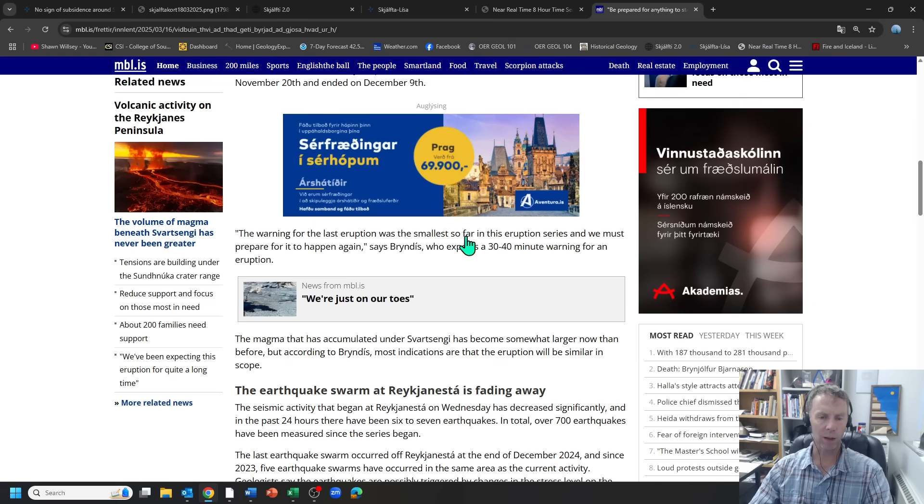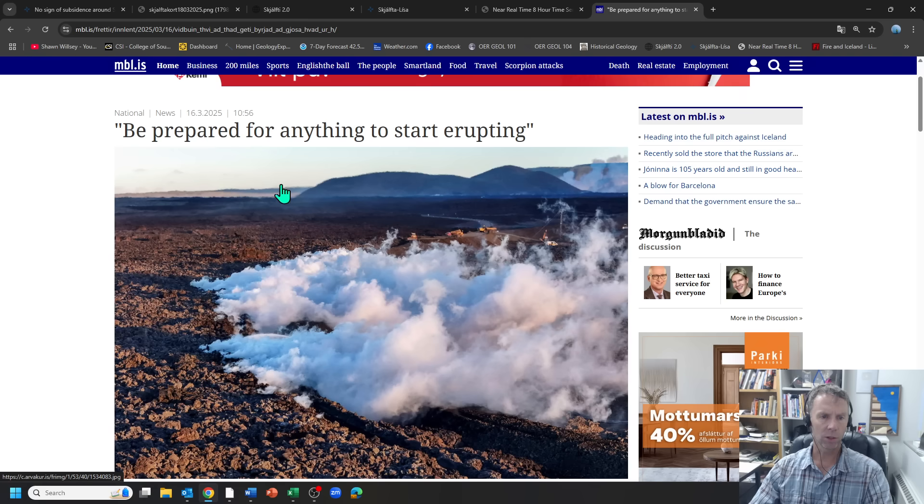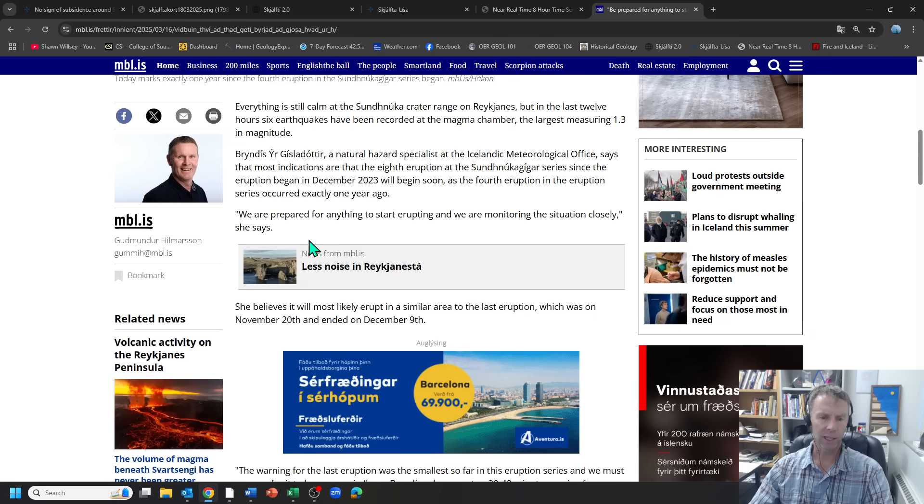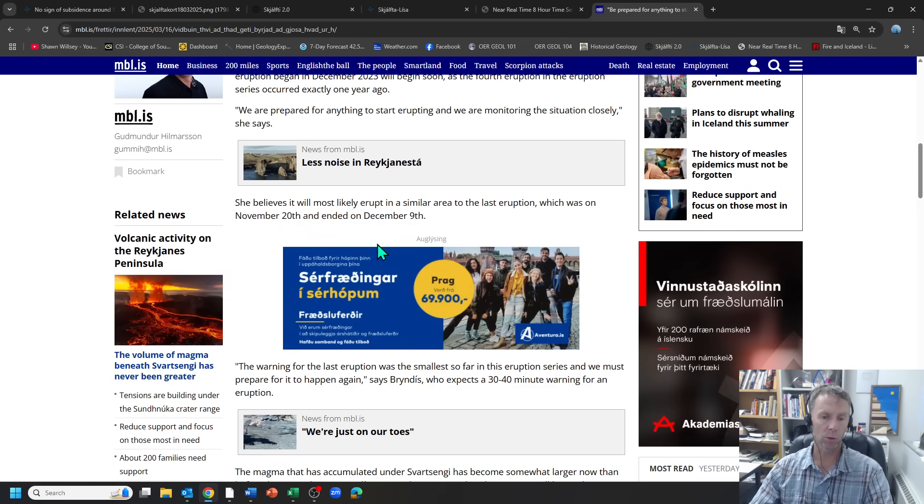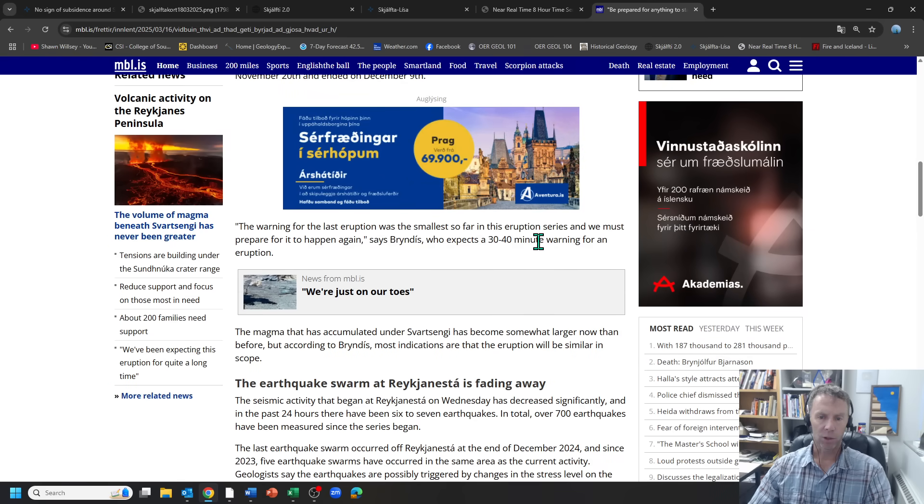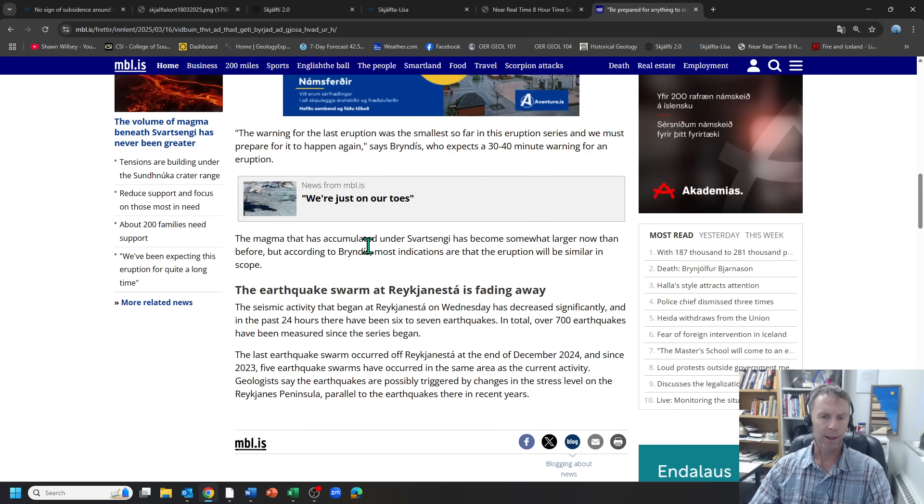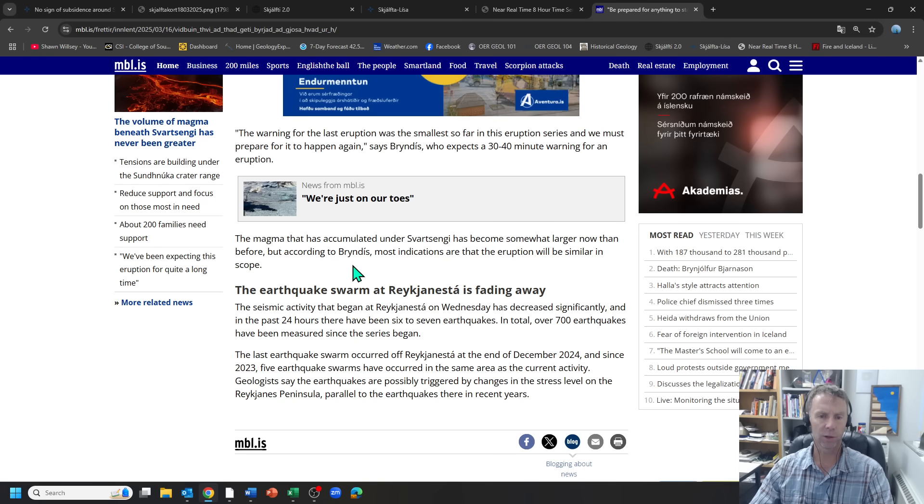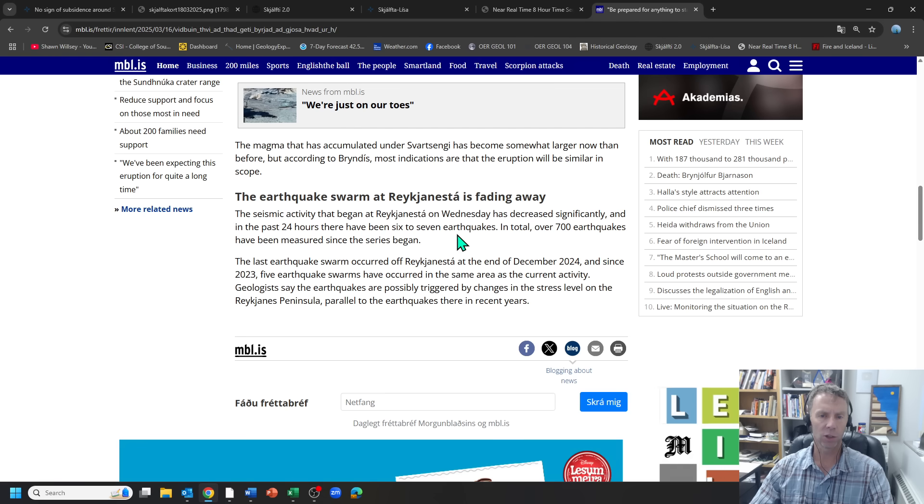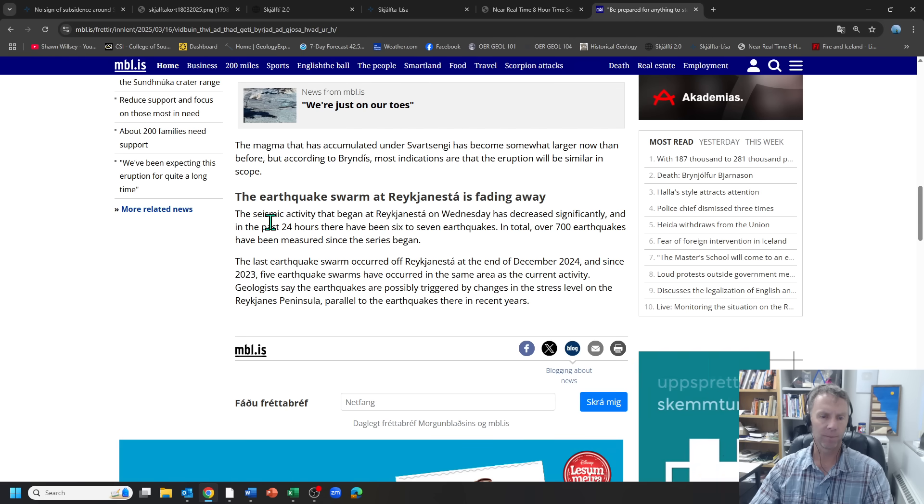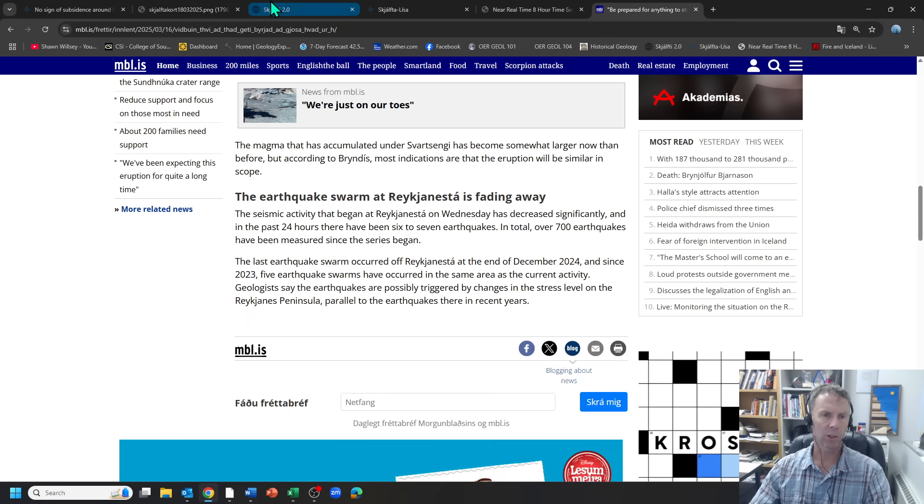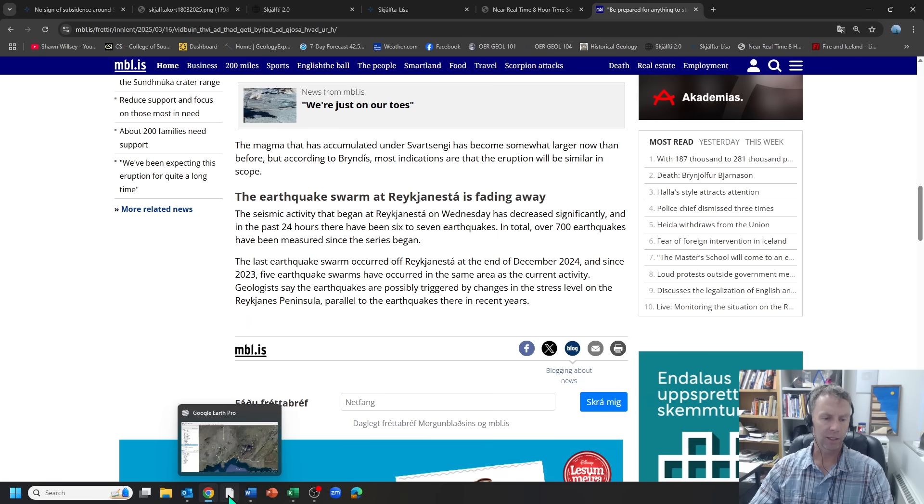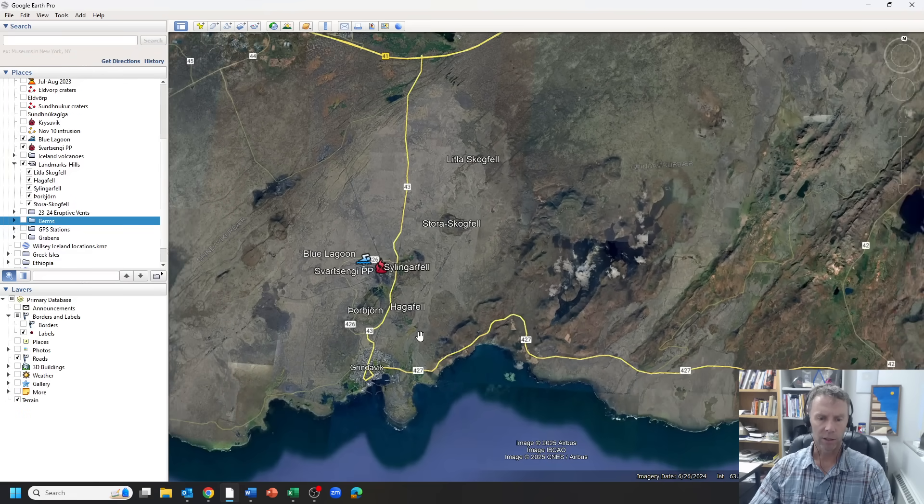And then finally, I just grabbed one quick news article. This was from a couple days ago. Be prepared for anything to start erupting. And so they talk about the earthquakes that have occurred. And it's likely to begin any time soon with short warning. Expects a 30 to 40 minute warning for an eruption. And the magma accumulation is greater than before. We talked about that. And then that earthquake swarm down at the tip of the peninsula that I just showed was fading away. And so that doesn't seem to have any bearing at this point whatsoever on the eruptive activity that we expect over here.